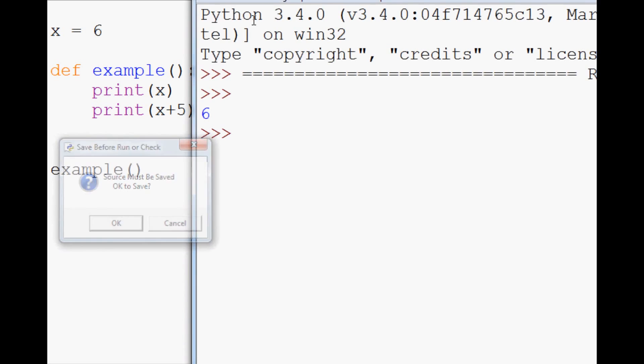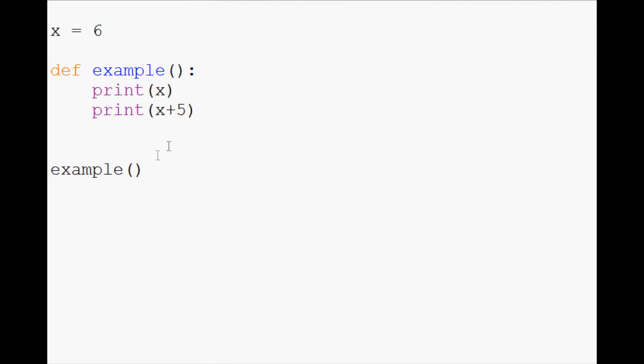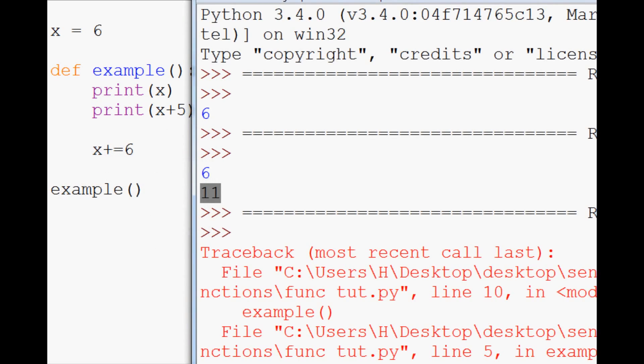So print x plus 5. They start playing with it. They see, okay, well, we can start modifying it and all this. So we have access to this. But the problem is when they start to do something like this, x plus equals 6, and they go to run it.